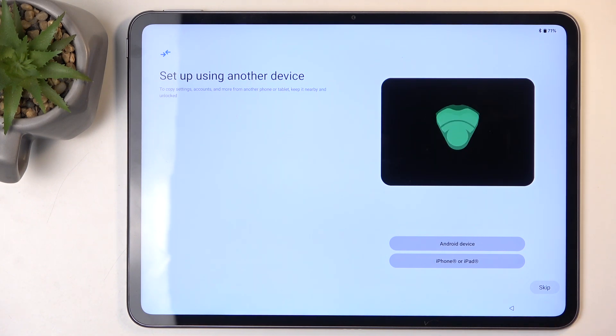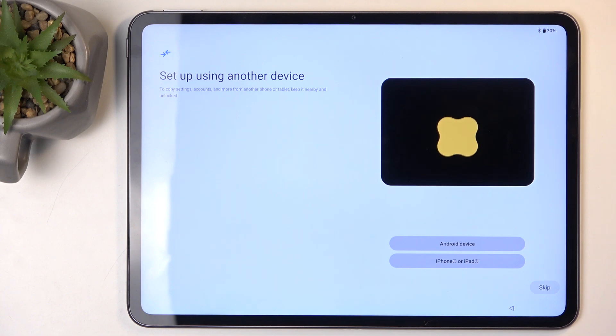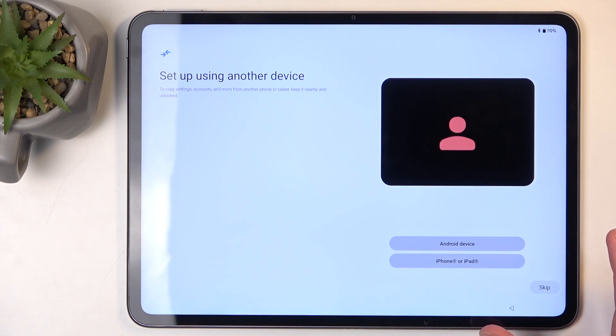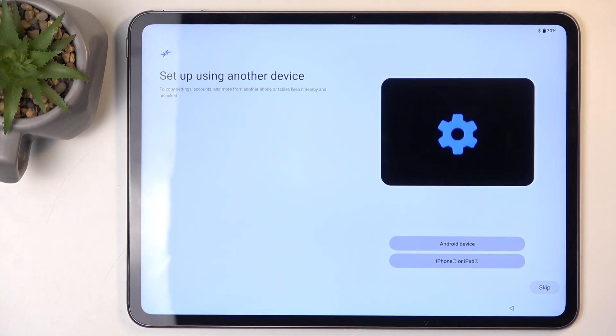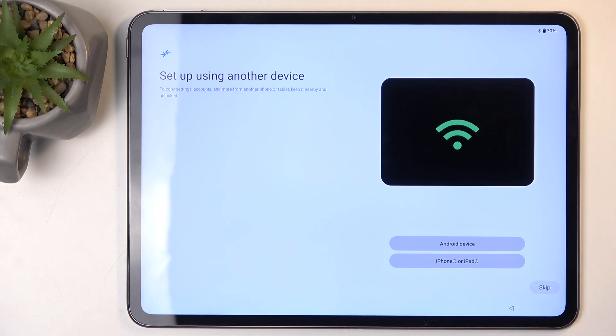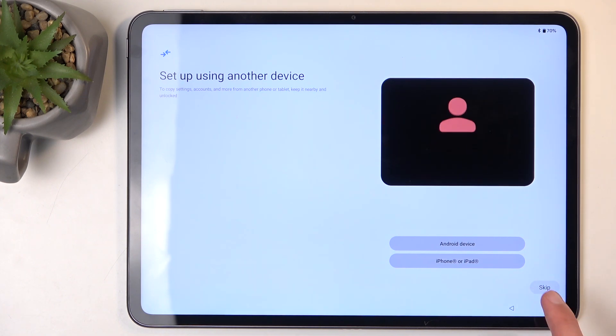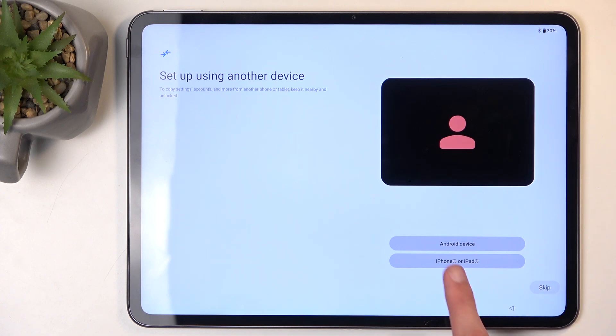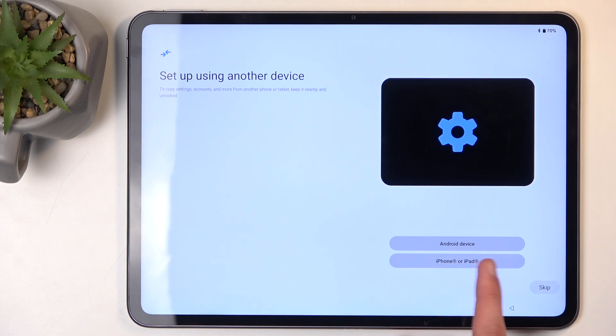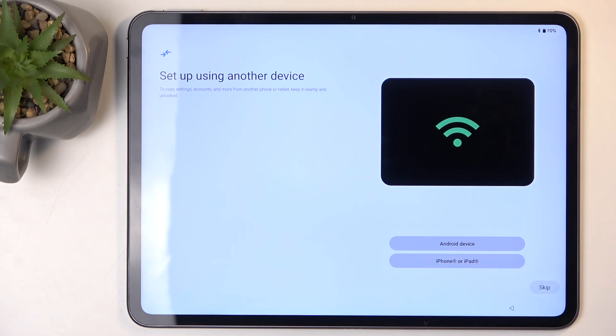Next, we have setup by using another device. This allows you to copy data from a device that you might already own to this one, so all the accounts, applications, and so on. I don't want to do that, so I'll be selecting Skip, but you can choose either Android or iPhone if you want to go through with this.